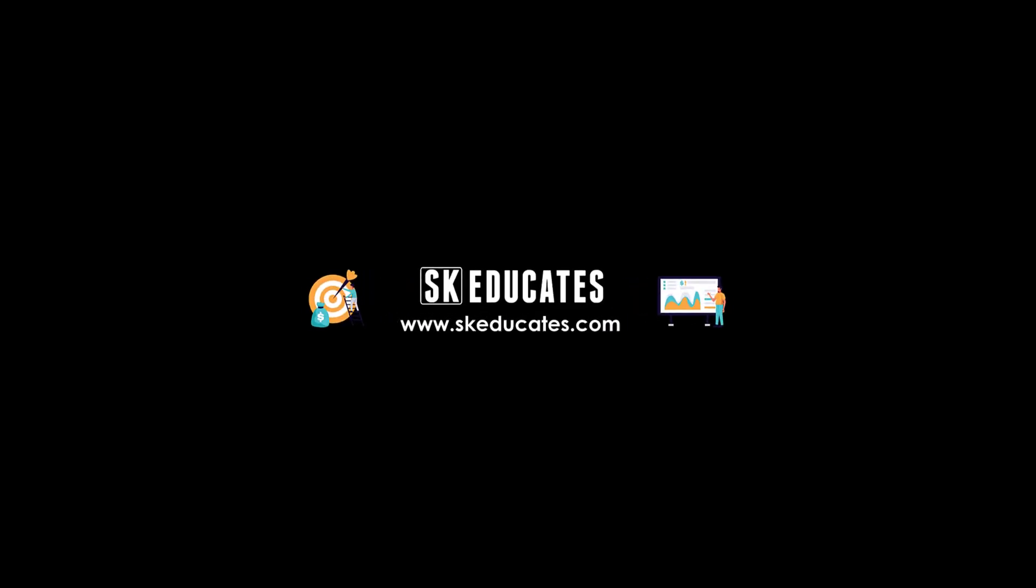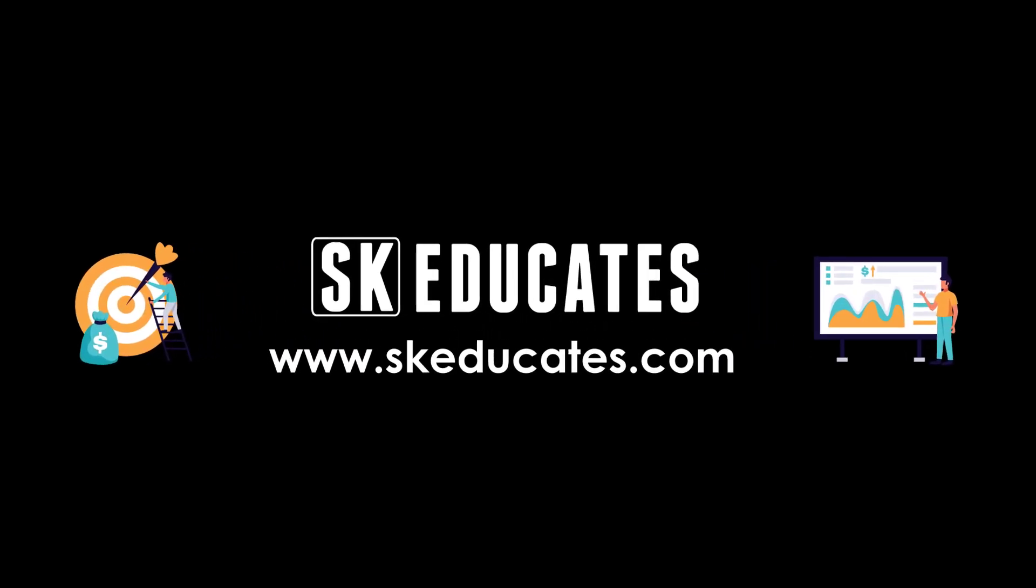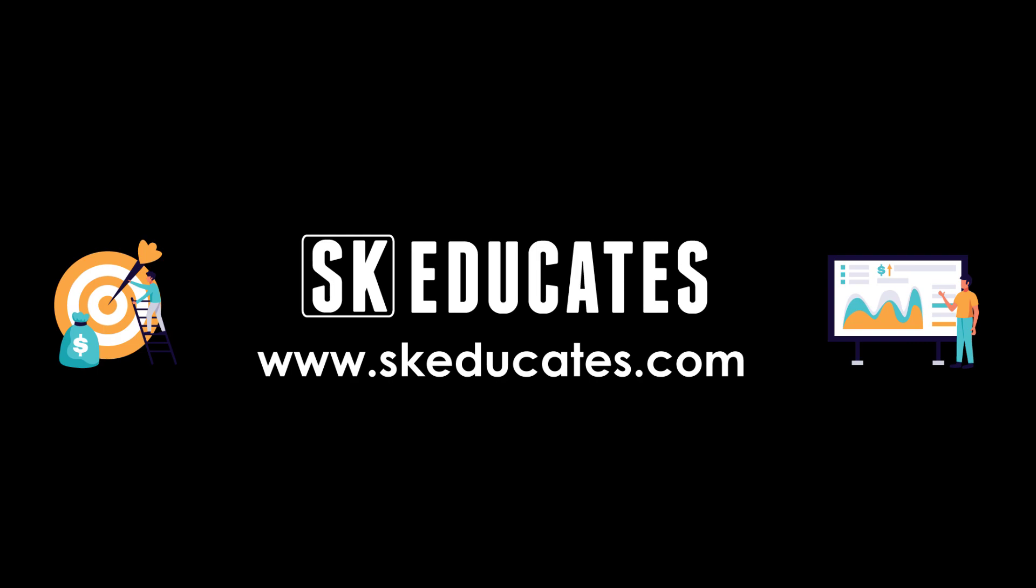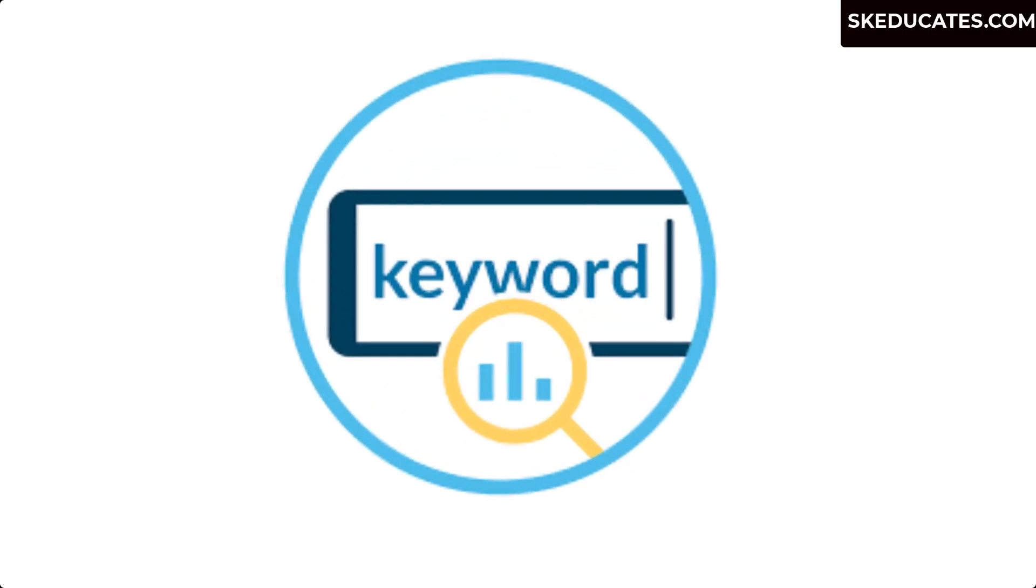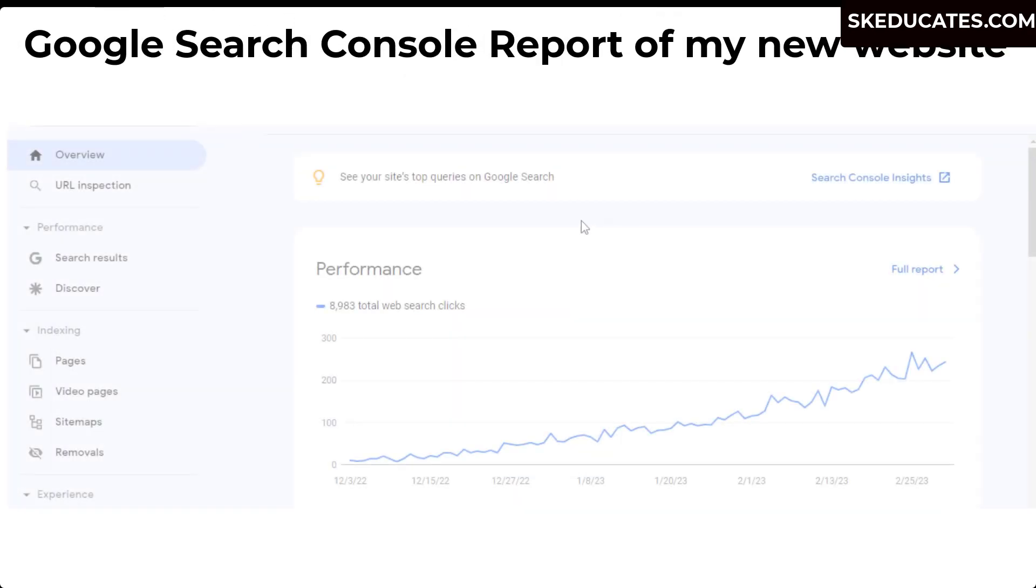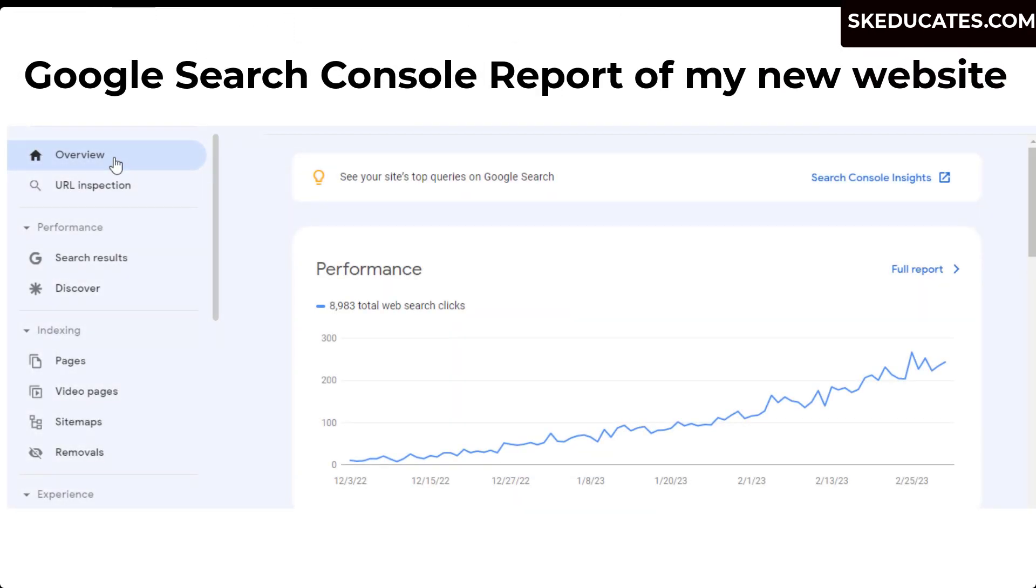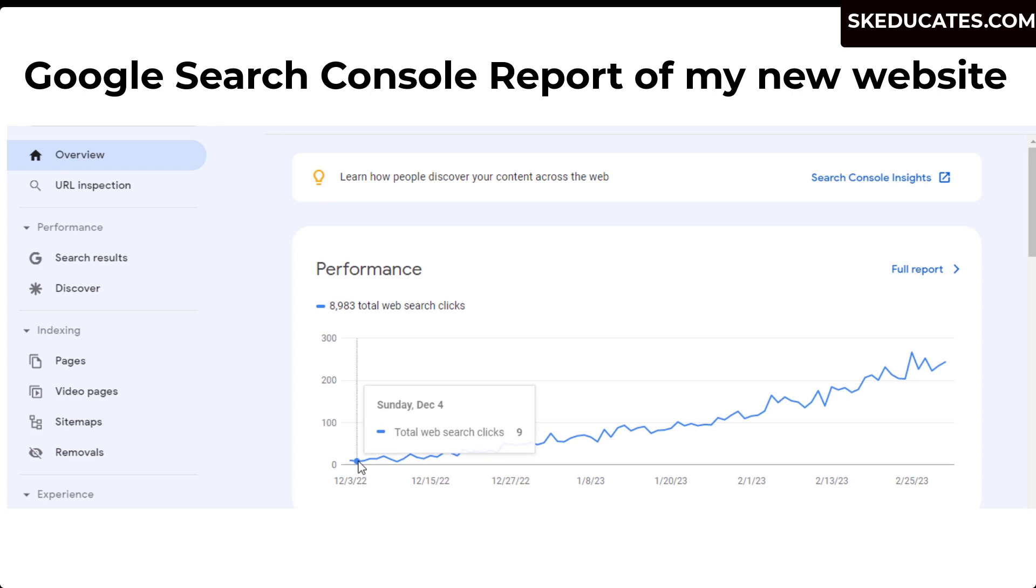Hello everyone, welcome back to our channel Skeducates. As promised before, I am back with this video related to keyword research techniques. I showed the progress report of my new micro niche website in the previous video. The organic traffic of the website is consistently increasing, so in this video I am going to show you how I do keyword research for SEO.